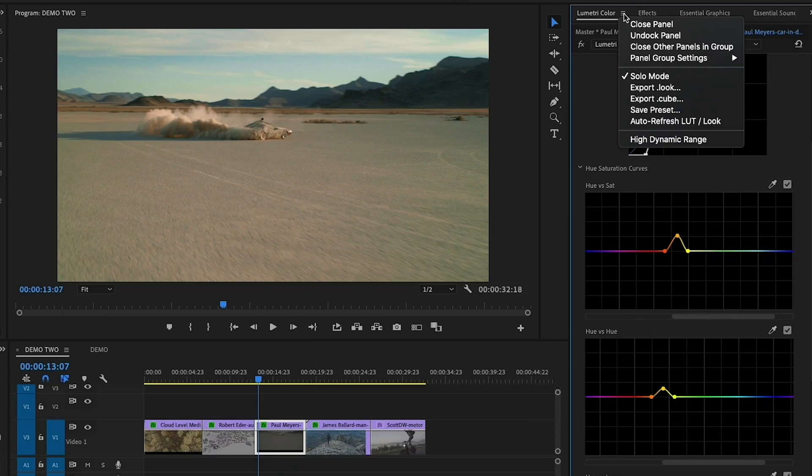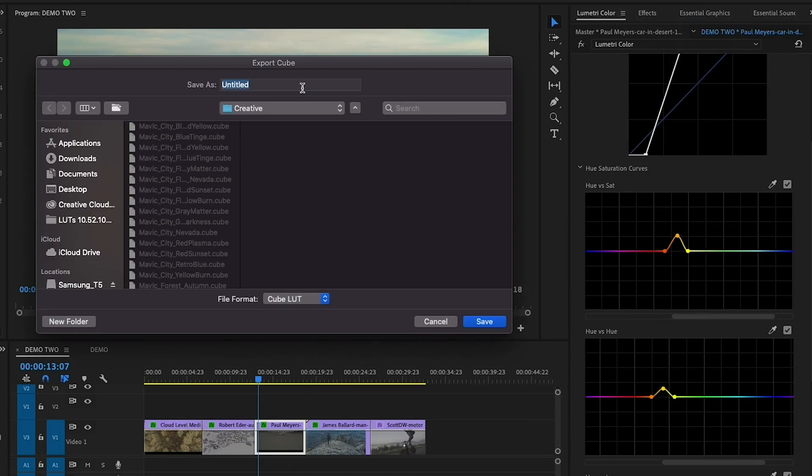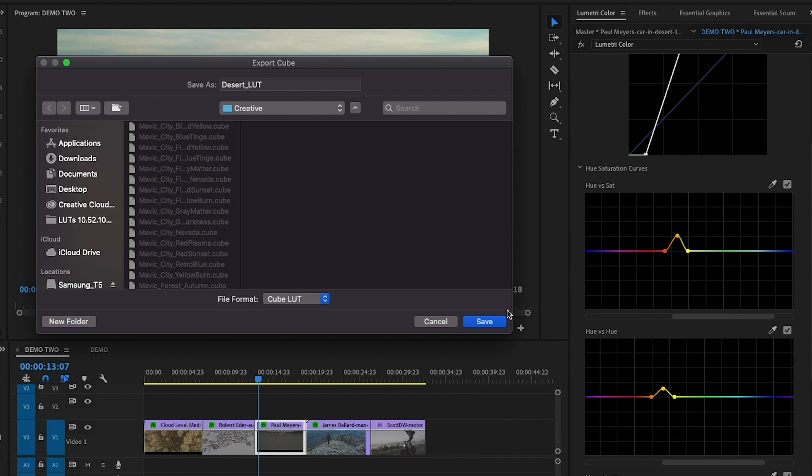And you know, I'd probably tweak this a little bit more, but if you wanted to save this as a LUT file, a .cube file, just go up to the hamburger menu and export it as a cube file. And you can just save this as whatever you want to call it. Say desert LUT. And you want to save it to your computer, and then you can share it with your buddy, your editor, another colorist. And so that's how you can make a LUT.